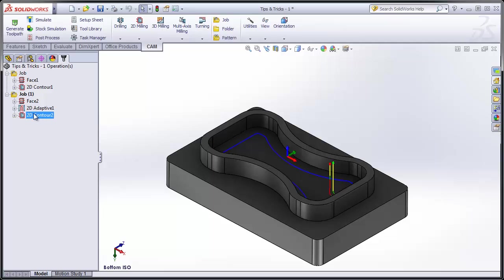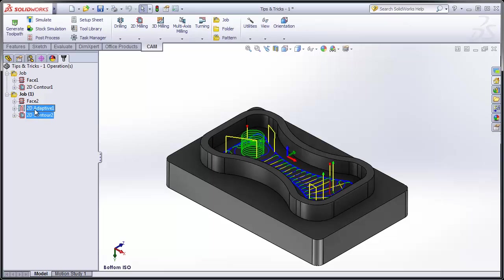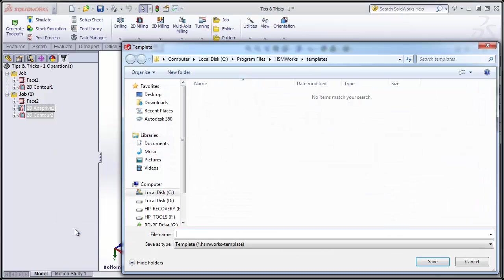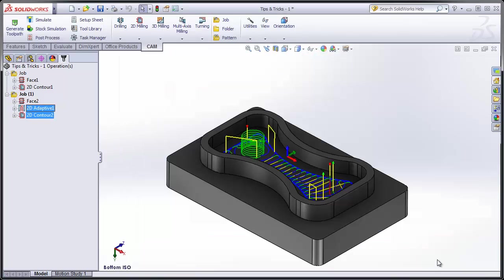Now, let's say you wanted to do this again sometime. Rough a part out, and then finish the wall with a contouring operation. That's simple as well. Select both operations, right-click, and select Store as Template. This allows us to create a template, we could call it Rough-Finish, and save it.